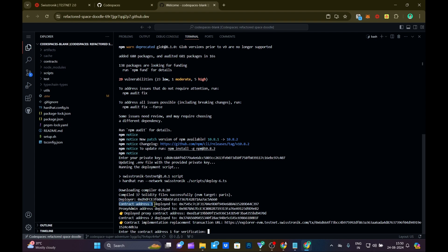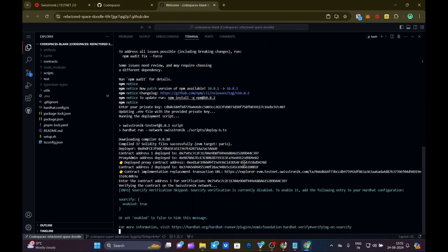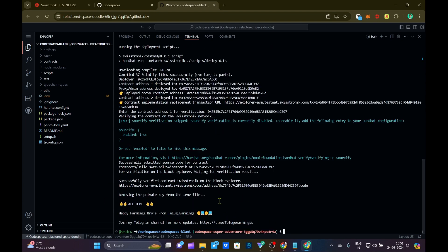Now you can enter the address. Copy the address and click the Enter button, then verify the address again. Then you will verify the message. Then you will verify your message successfully. Then you will verify the contract successfully. All done here.